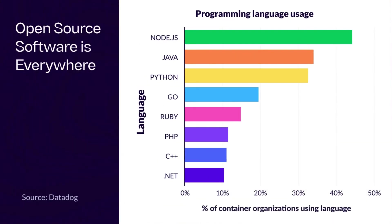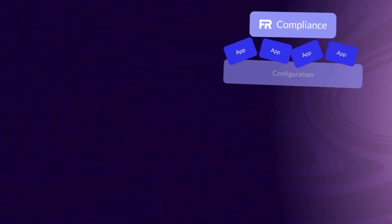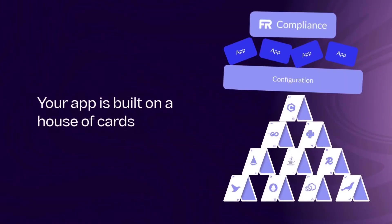Open source software forms the backbone of modern applications, with 90% of production code sourced from public repositories. However, many organizations face a precarious situation.